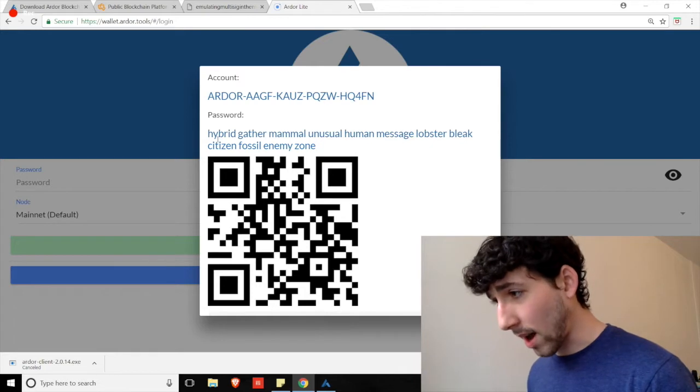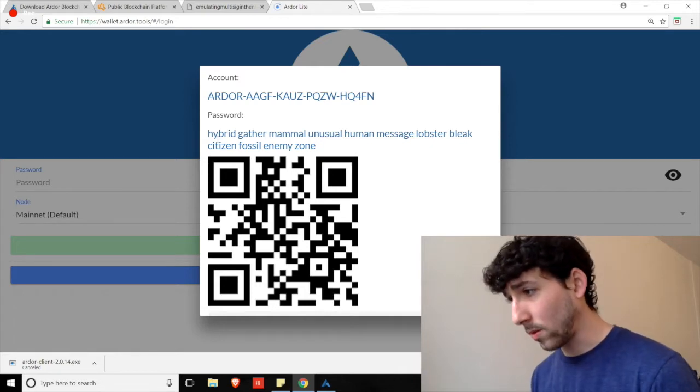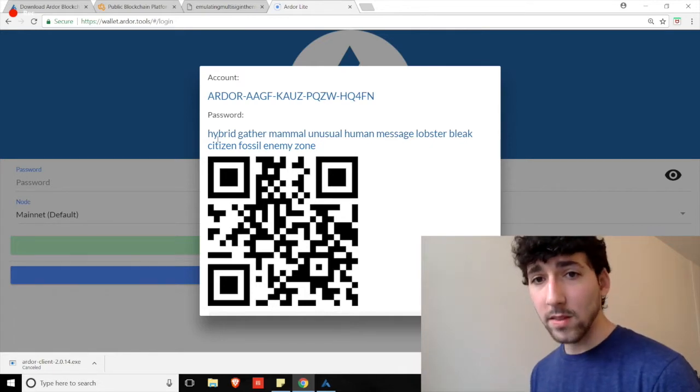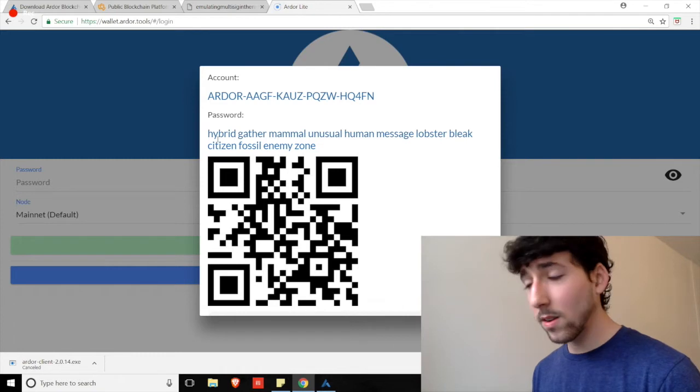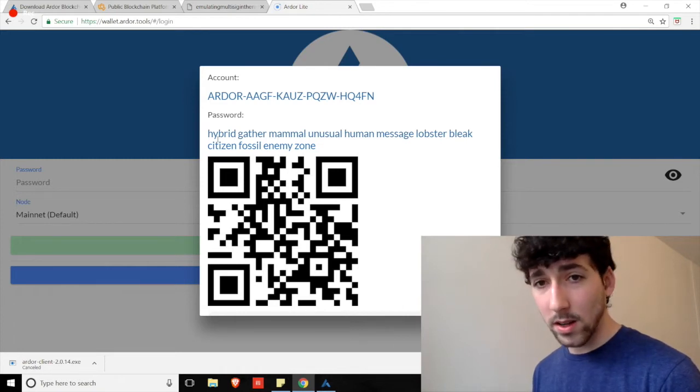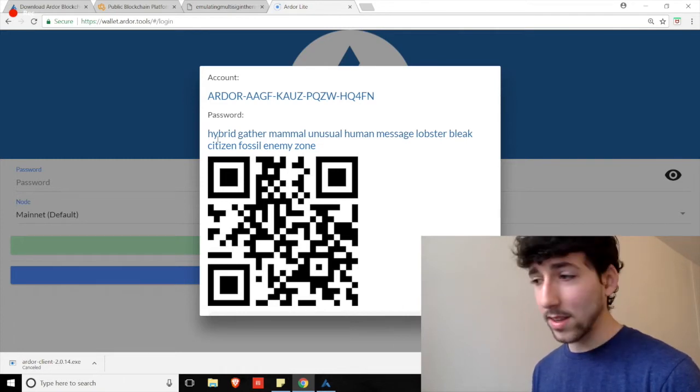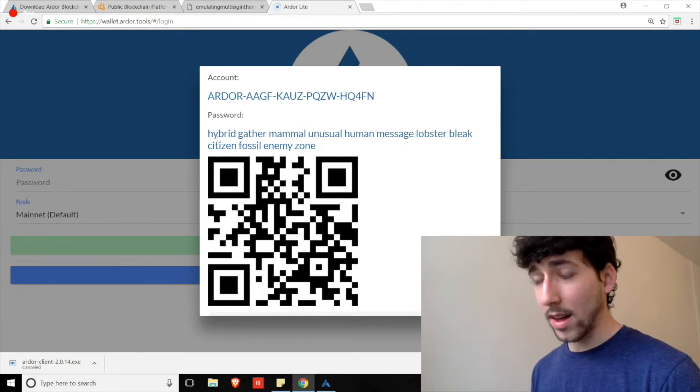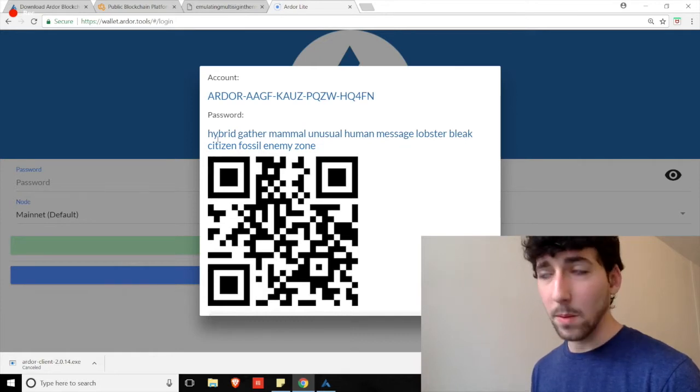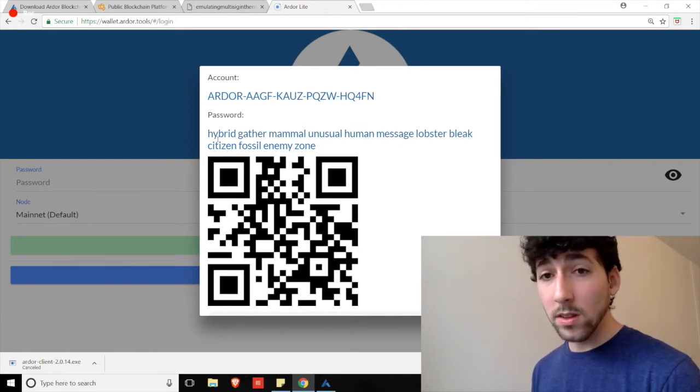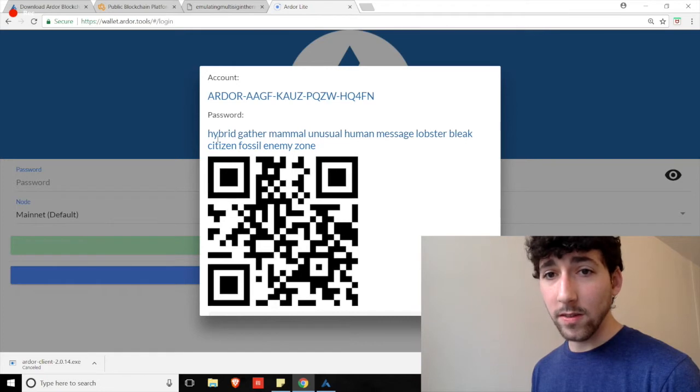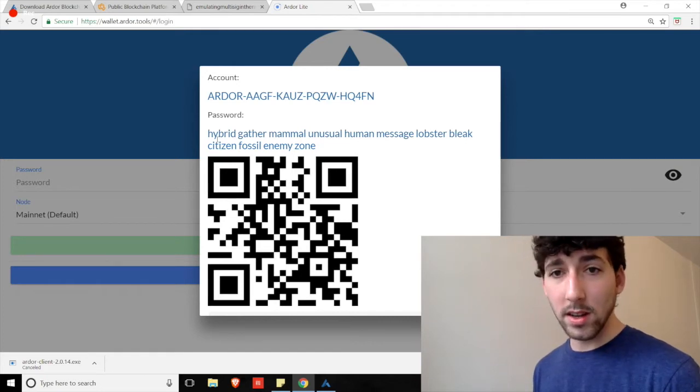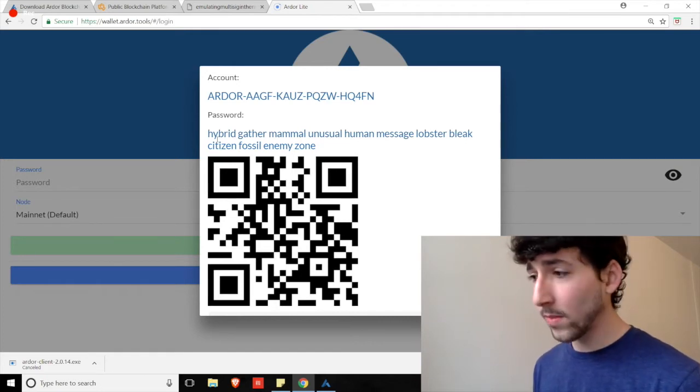The second part, hybrid, gather, mammal, unusual, this passphrase is like your social security number. You are not going to share this with anybody. This is how users can steal your funds if they get access to your passphrase. And you lose your funds if you lose this passphrase. There's simply no one who can reset this password.